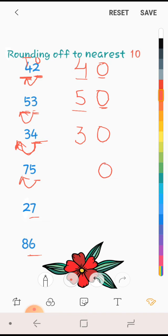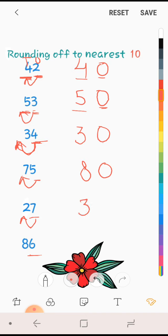What will be next? 34 will be 30. 75 will be rounded to the nearest, so it will be 80. 27 will be again, this is 7 which is strong, so it will push 2. Then 2 will go to the next number, so 2 will be 3, and 30 will be here. Ones place will be 0. 86 will be 90. This is 90.